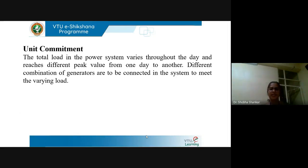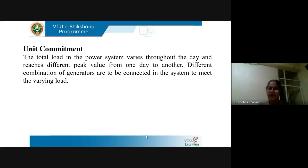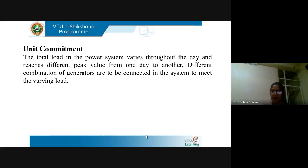Unit commitment is a procedure to find out the number of units which must be committed or operated in order to meet the specified load, and we will also ensure that the cost of generating the power with these units would be economical. The total load in the power system varies throughout the day and it reaches different peaks from one day to another, and different combinations of generators are to be connected in the system in order to meet this varying load.